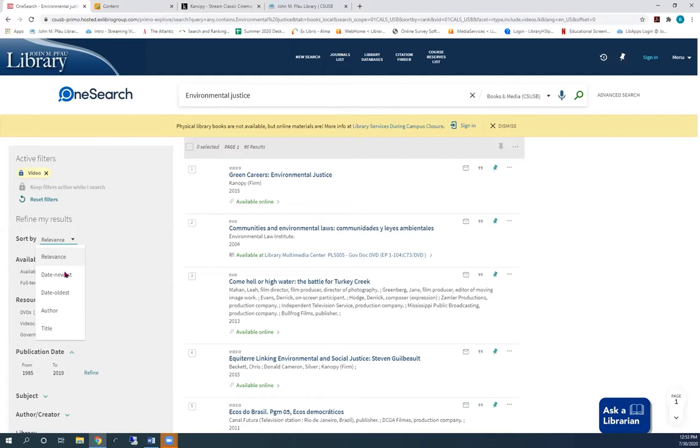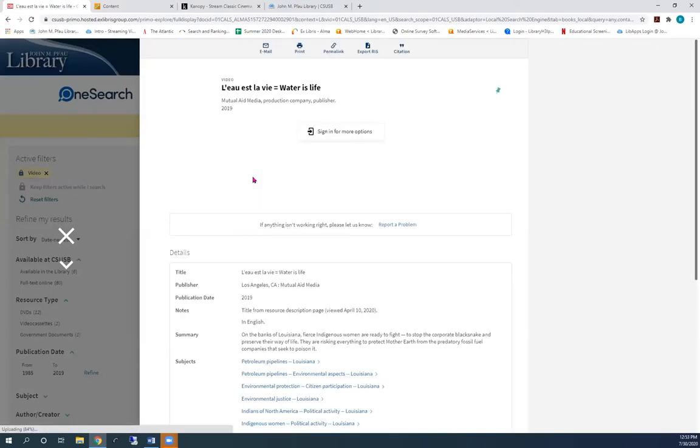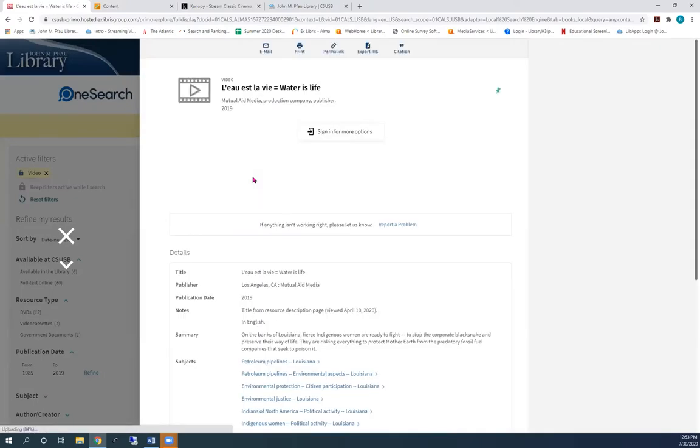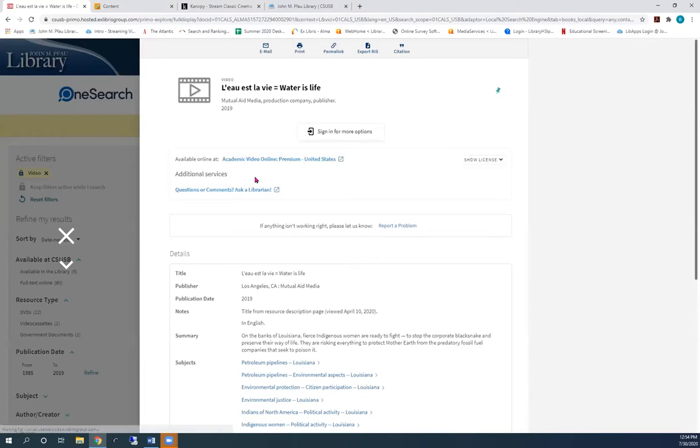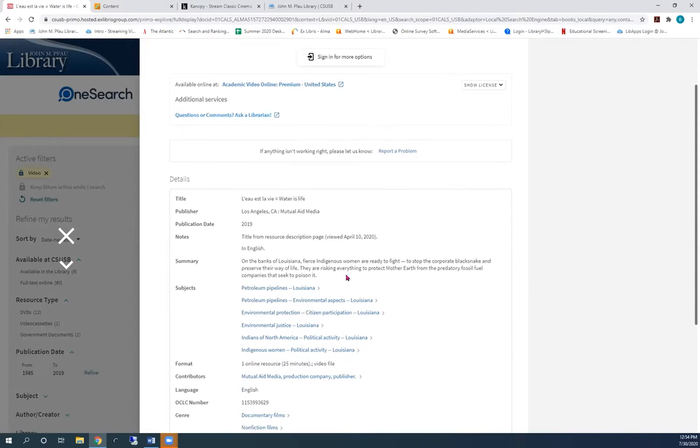Let's click the first result. You can see that this video is available online at Academic Video Online, which we call Avon. If you scroll a bit, you get more information about this video.